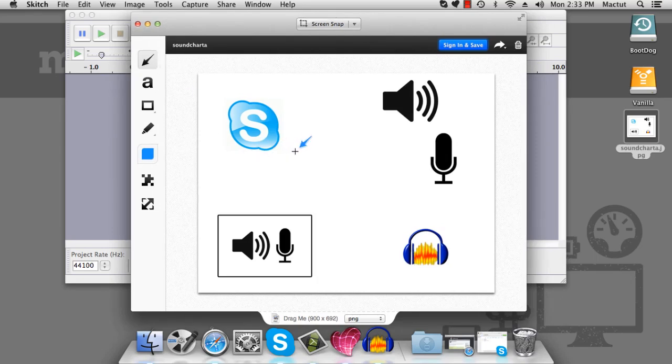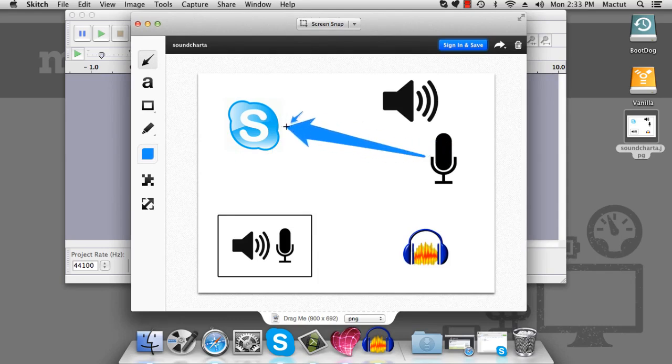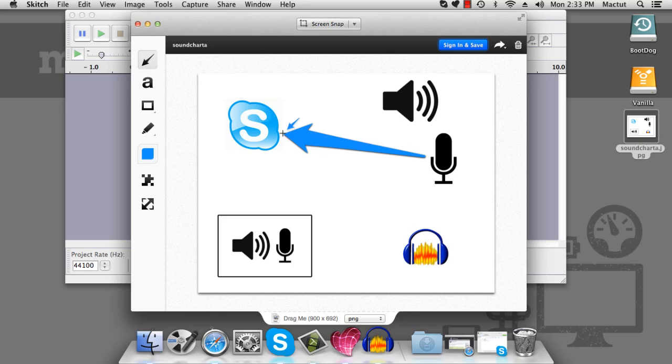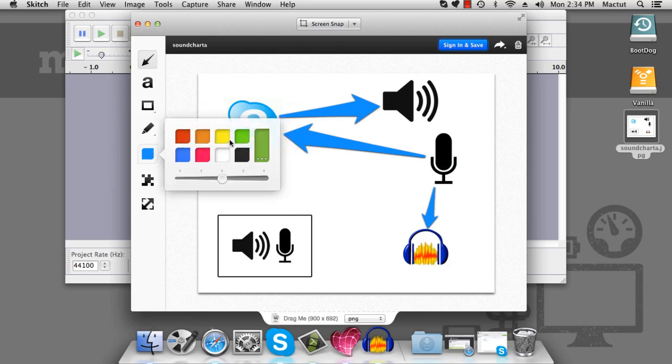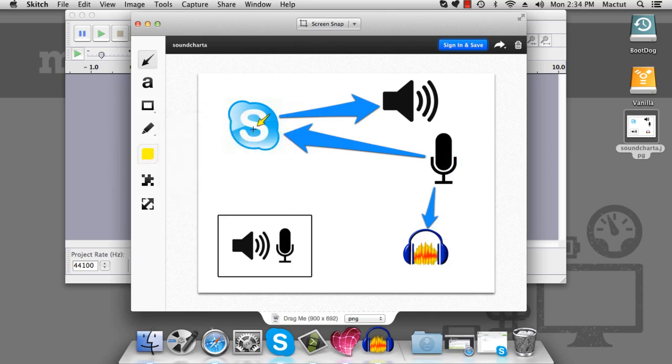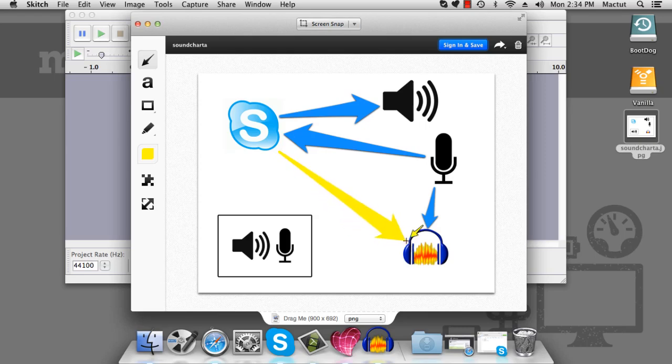So at the moment, what we can do is we can use Skype. Now we can record into Skype, so that the other end of our phone call can hear us, and we can hear Skype as it goes to the headphones. Also, we can hit record on Audacity, and Audacity will listen to our microphone and record to it.